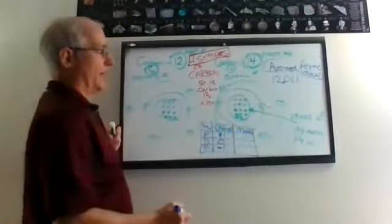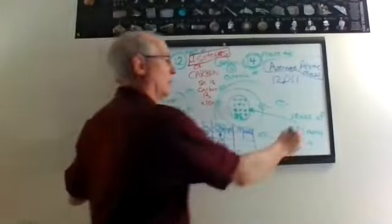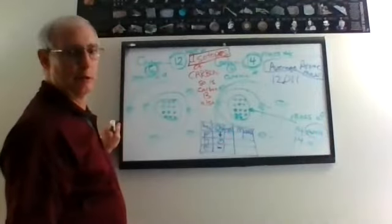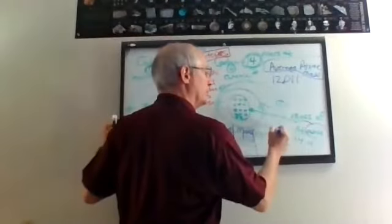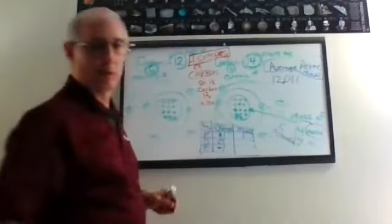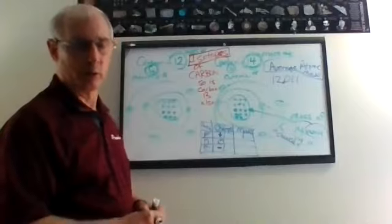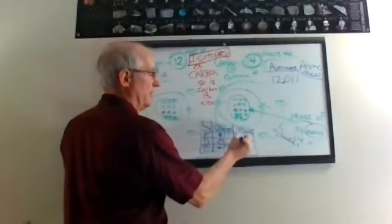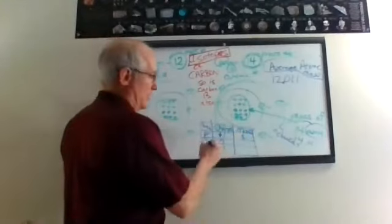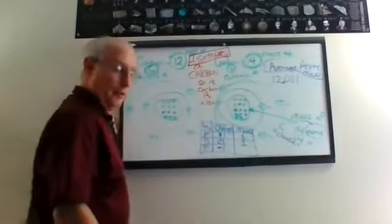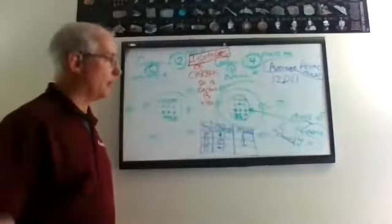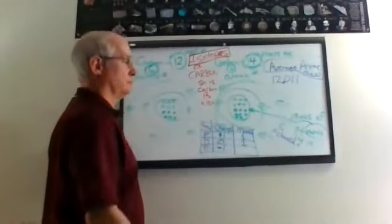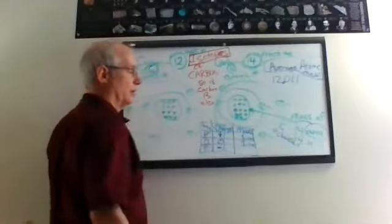And then we've got the mass. And we say that the mass of a proton is what? 1. 1 what? 1 AMU. You know what I call an AMU? I call it a chunky. Why do I call it a chunky? And I think I'm the only one in the world that calls it a chunky. I call it a chunky just because I want to. It's one of those particles in the nucleus. The neutron has a mass of 1.